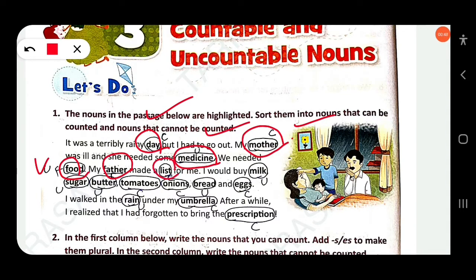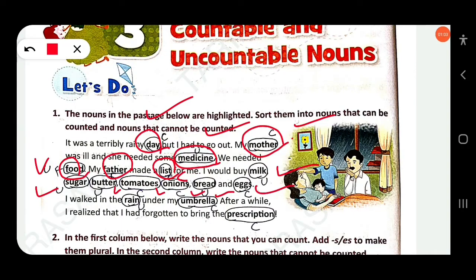'List' is countable. I would buy milk, sugar, butter, tomatoes, onions, bread, and eggs. Milk is uncountable, sugar is uncountable, butter is uncountable, tomatoes is countable, onions countable, bread uncountable, eggs countable.